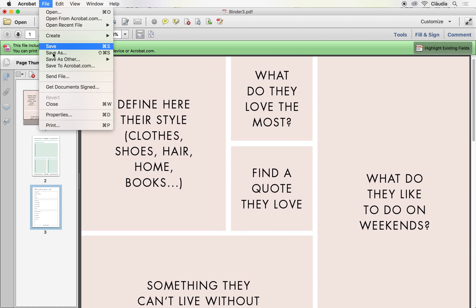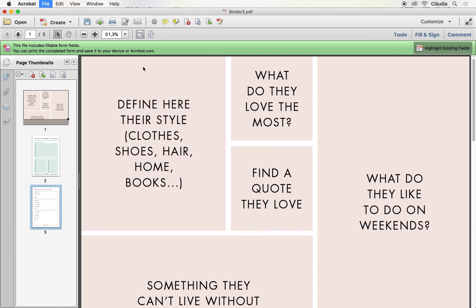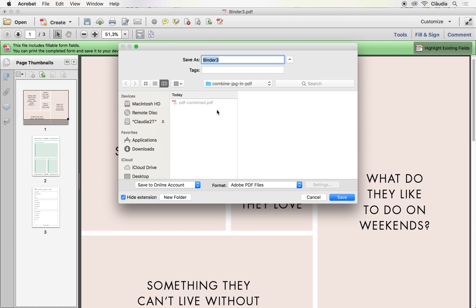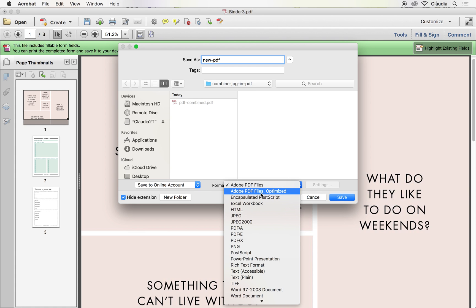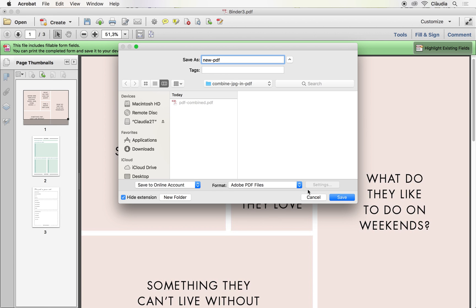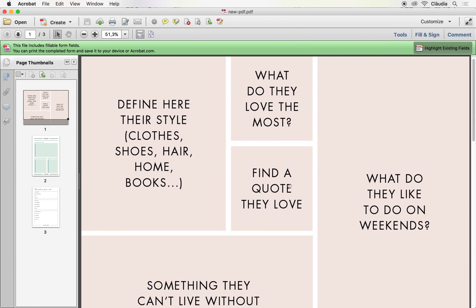Once you have it, all you need to do is go to File, Save As, add the name you want. So let's say New PDF, click Save. And here on the format, you can change it to Optimize in case you want to just send this file through email or post on your website as a digital download. If you don't need to print it, you can optimize it. And once you select the format, you just press Save and it's going to be saved on your computer.